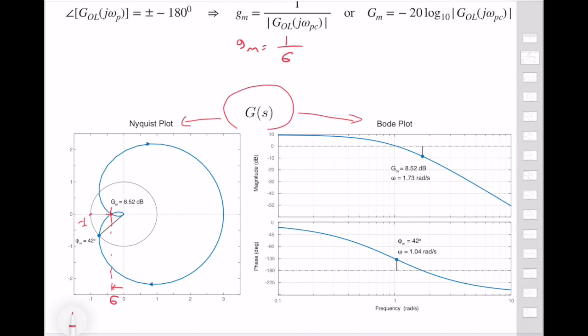We know that as we aim to find the Nyquist plot, at some point it will cross the minus one point. In order to capture the margin of stability, we compute the gain margin simply using the formula one over sigma. If you want to compute the gain margin using analytical formulas without plotting the Nyquist plot, you need to first find the phase of the polar plot expression, which is technically G_OL(jω_p).